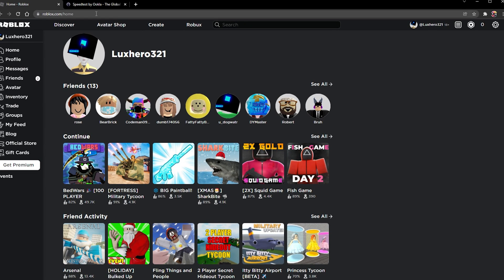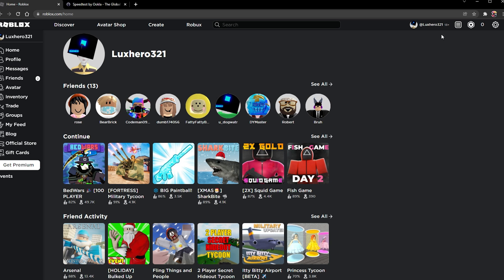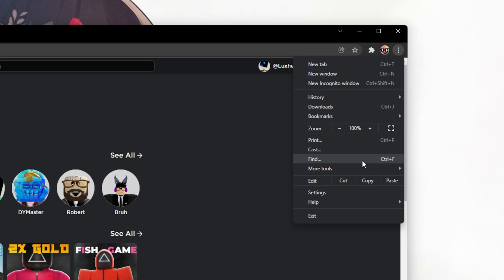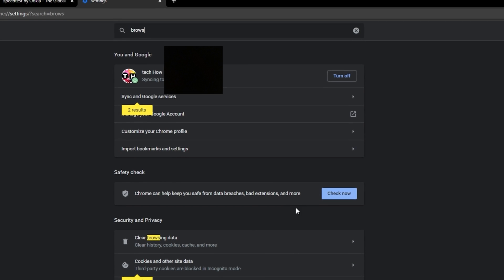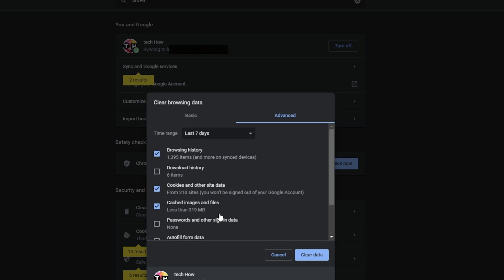Navigate to roblox.com on your favourite browser — in my case that would be the Google Chrome browser. Click on the three dots on the top right and select Settings. Search for Browsing to access your clear browsing data settings under Security and Privacy. Under Advanced, make sure to clear your recent browsing data, but leave the passwords and other sign-in data unchecked.